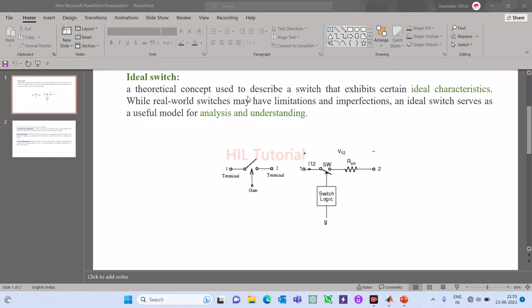So what is an ideal switch? The name itself is telling that it is ideal. That means there will be no limitations of consuming power while conducting. There will be no limit of current carrying when it is in the on condition, and there will be no leakage current when it is in the off condition. This is the basic characteristic of an ideal switch.